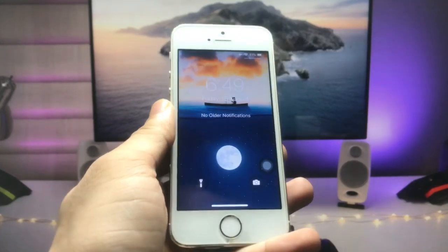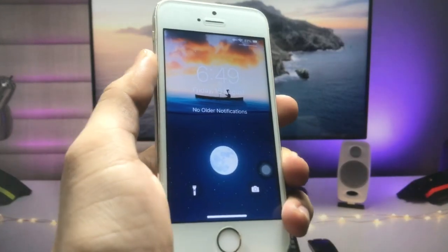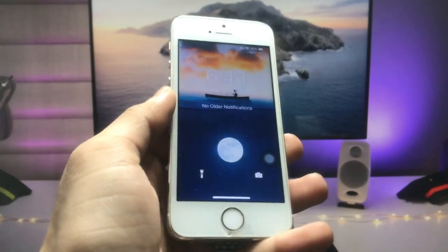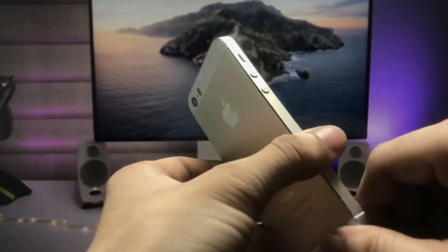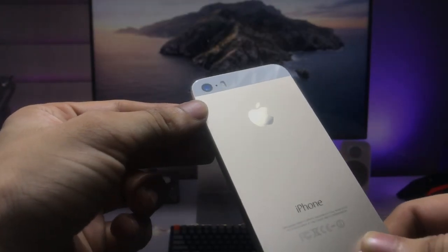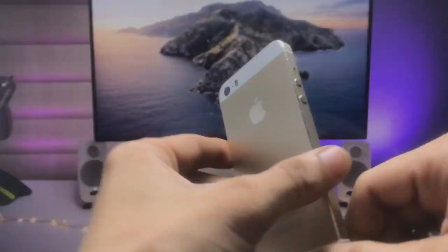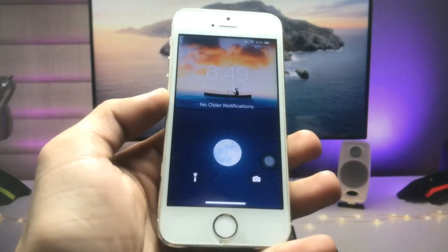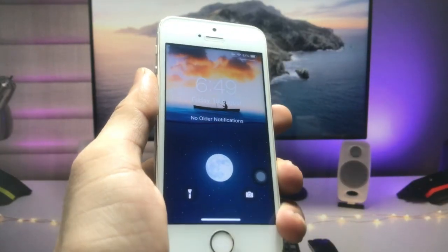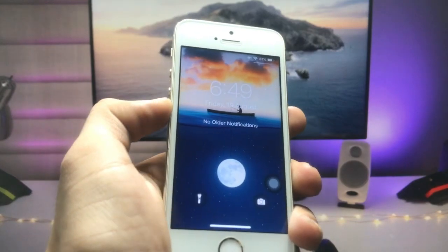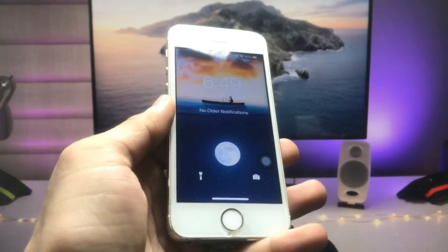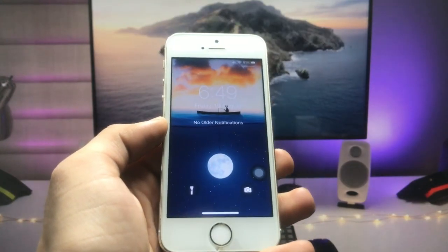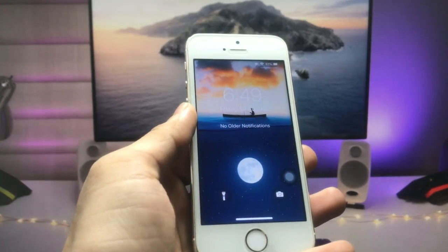Hi guys, welcome back again with a new video. In this video I will show you how we can enable the Face ID feature on non-supported iPhones like the iPhone 5s, iPhone 6, iPhone 6s, 7, 8, and 8 Plus models. If you are also using these iPhones in 2022, this video will be very interesting, so make sure you follow the complete process.